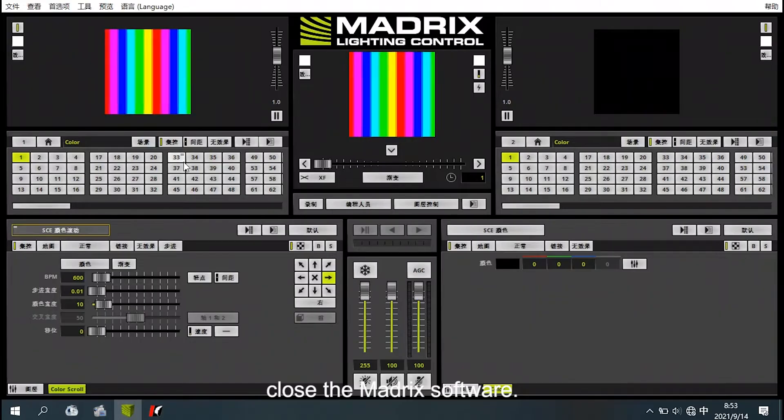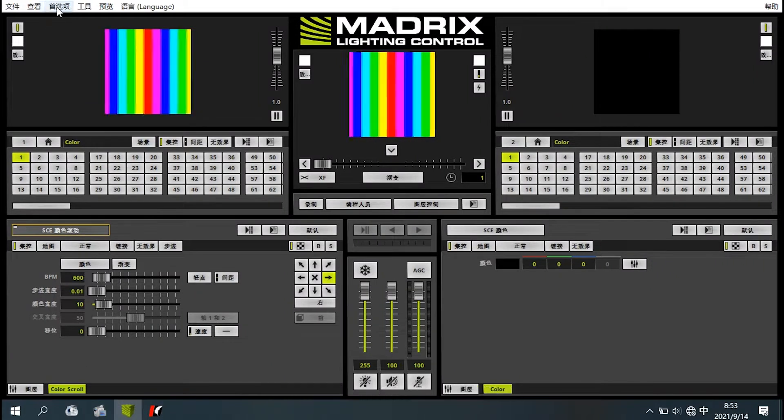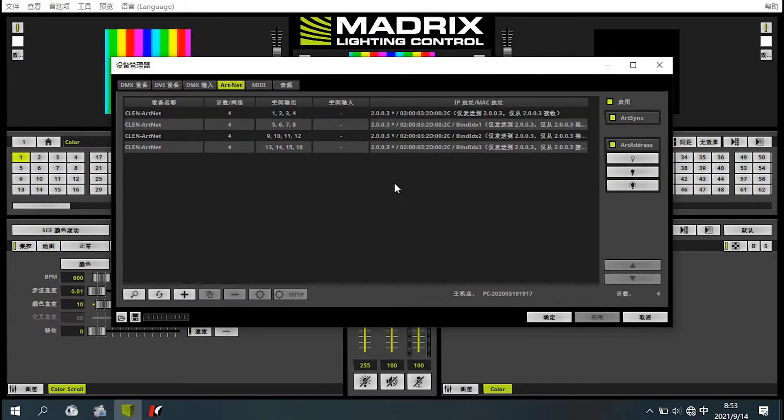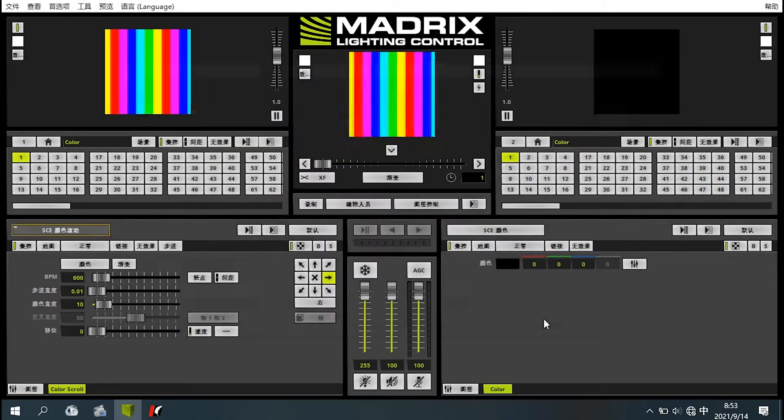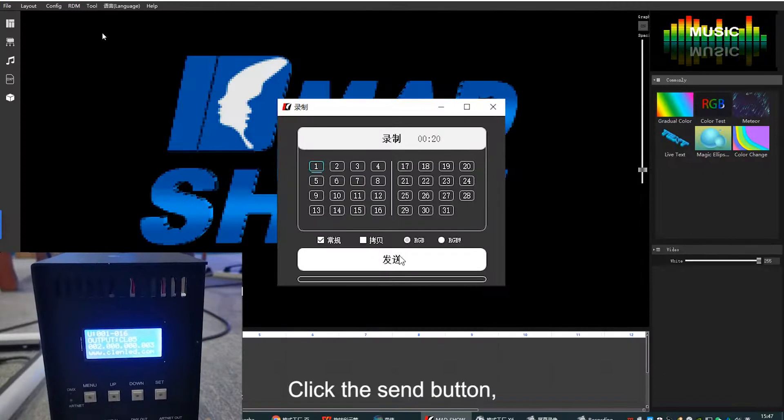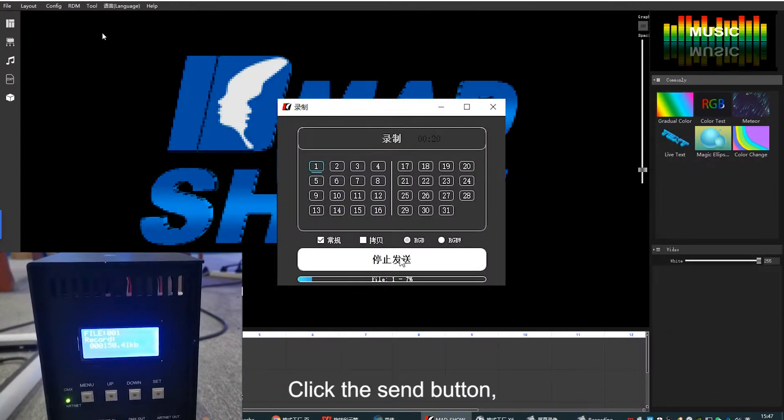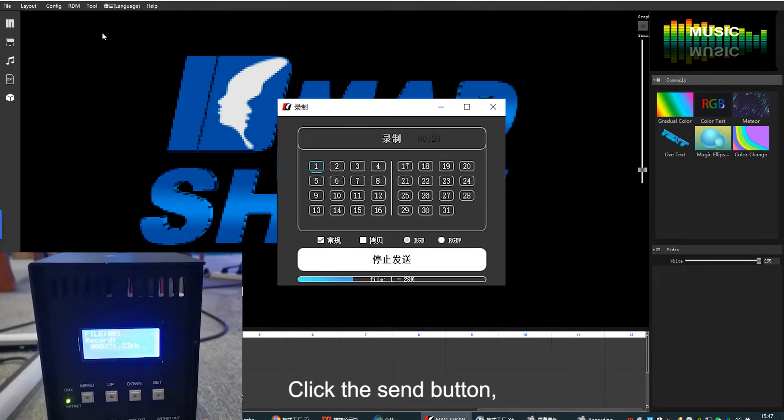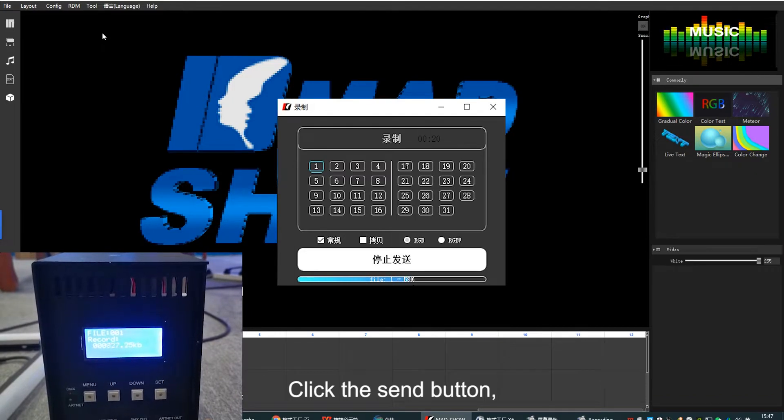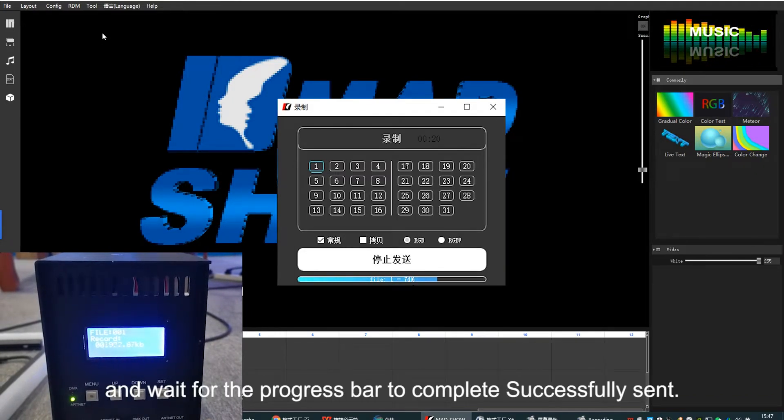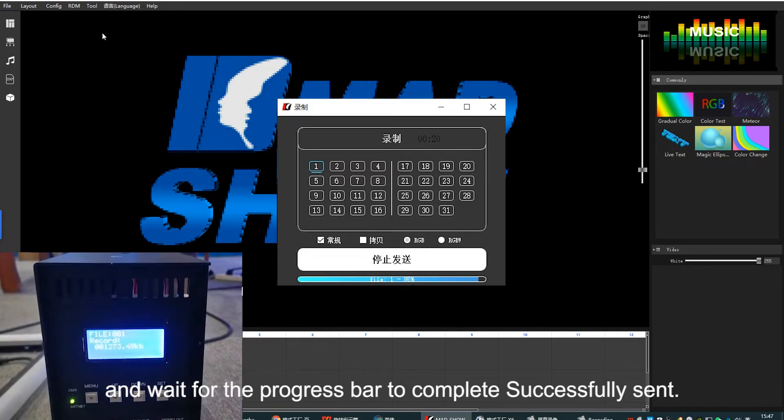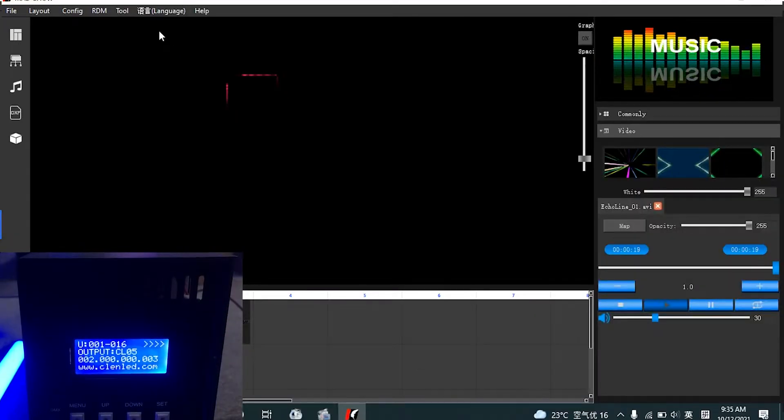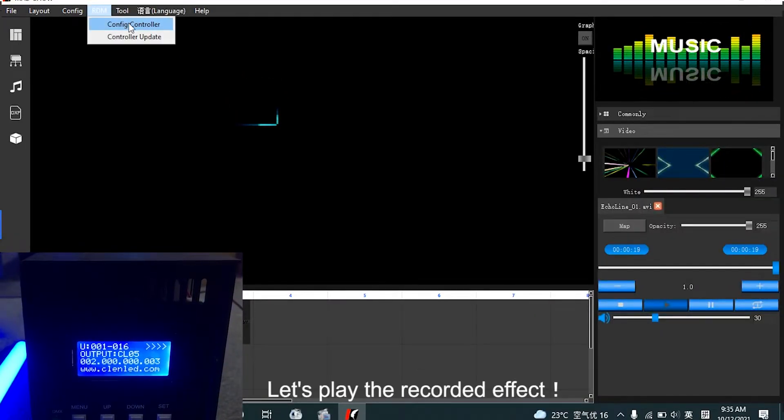Close MADSHOW software. Click send button. After the progress bar completes, it has successfully sent. Let's play the recorded effect.